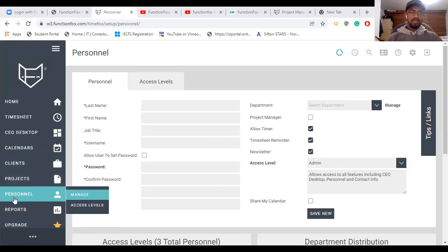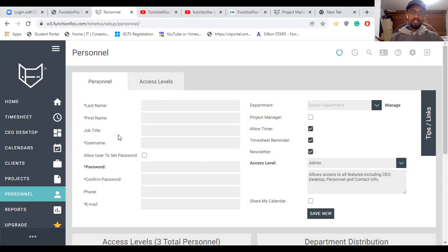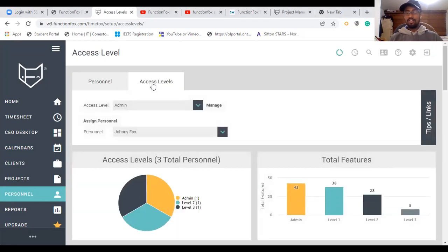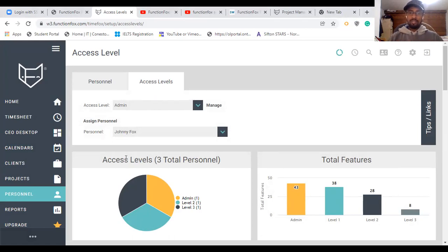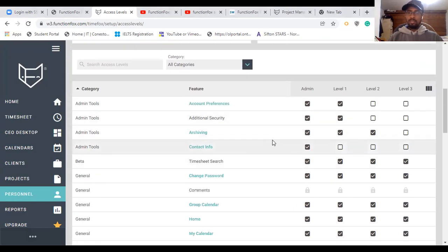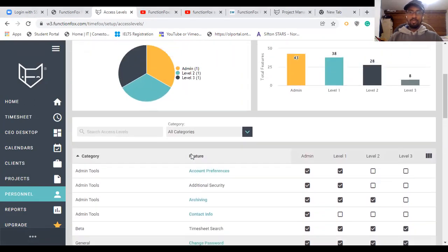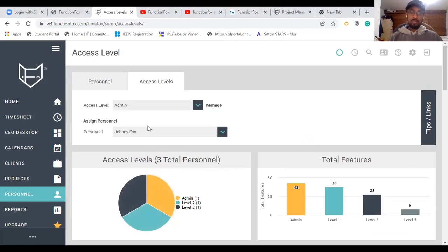Last but not least, the Personal feature in FunctionFox software. In this section, we can enter personal details. If you have access levels in your organization or project, you can set up access levels here. If you have legal permission levels, you can set them up from here and give the relevant permissions to the appropriate people. This is a pretty good solution for project managers to set up their desired access levels in the project.